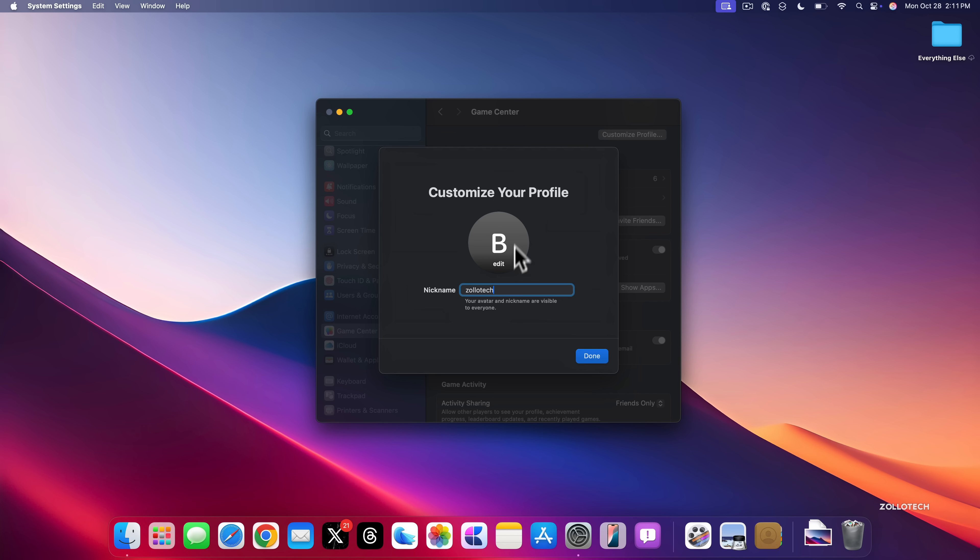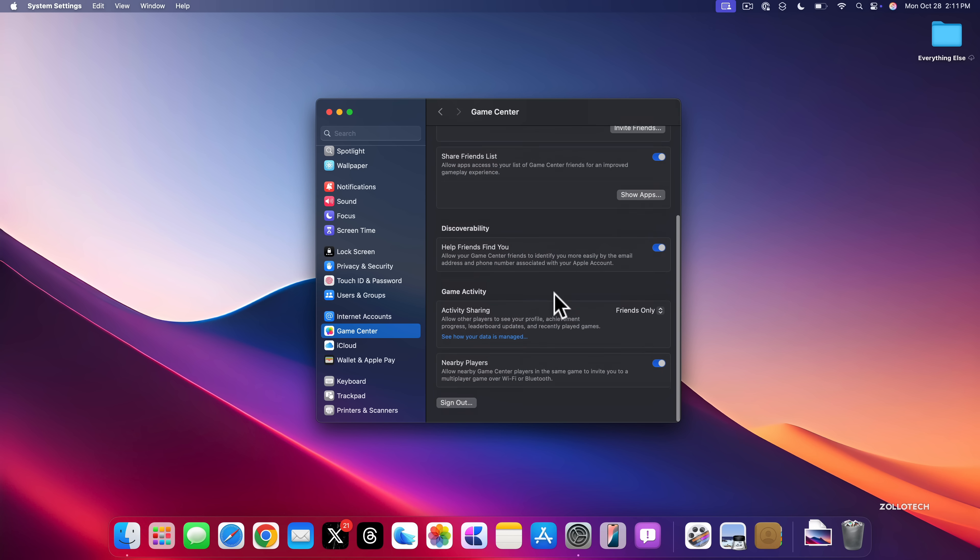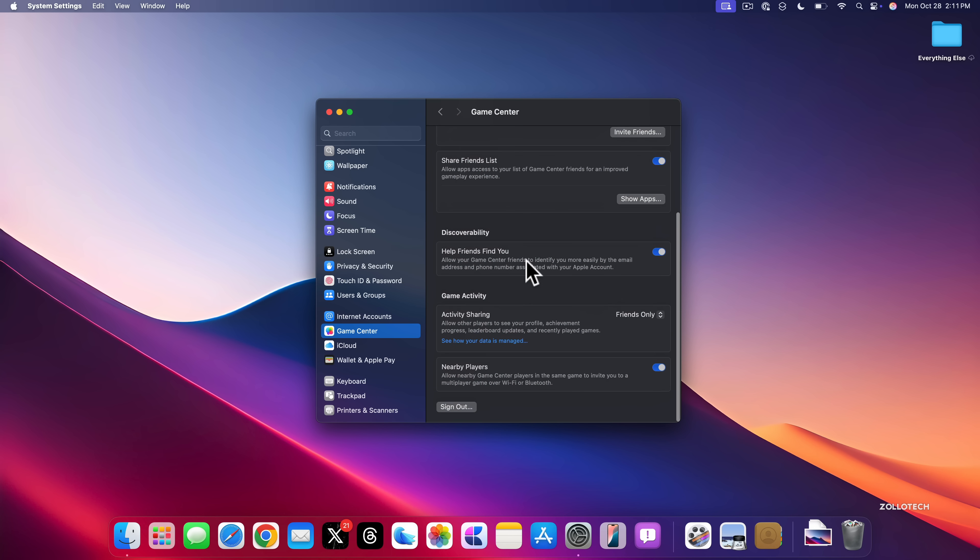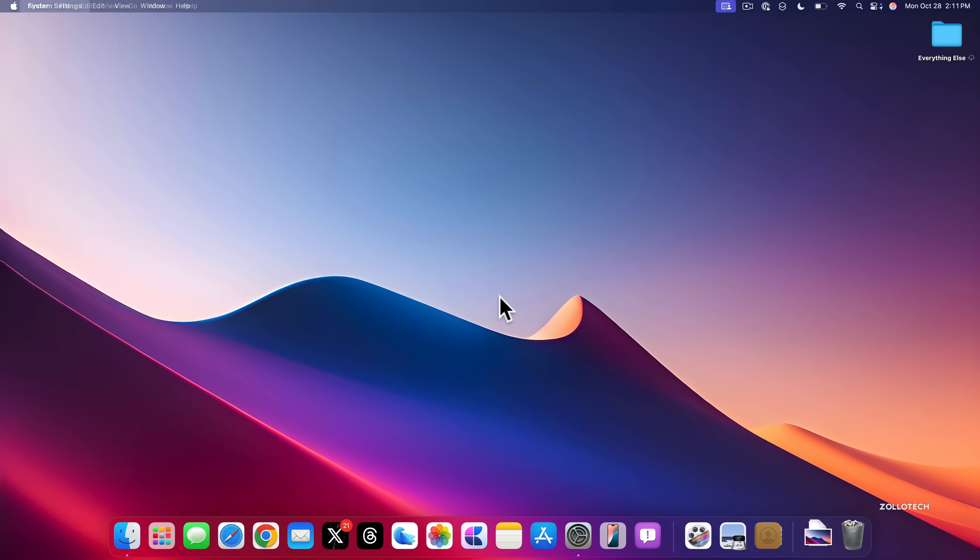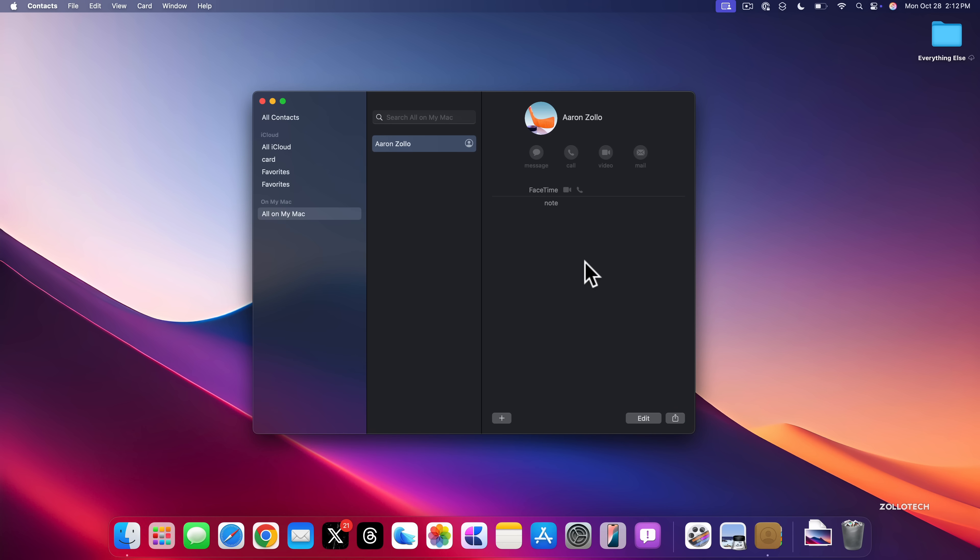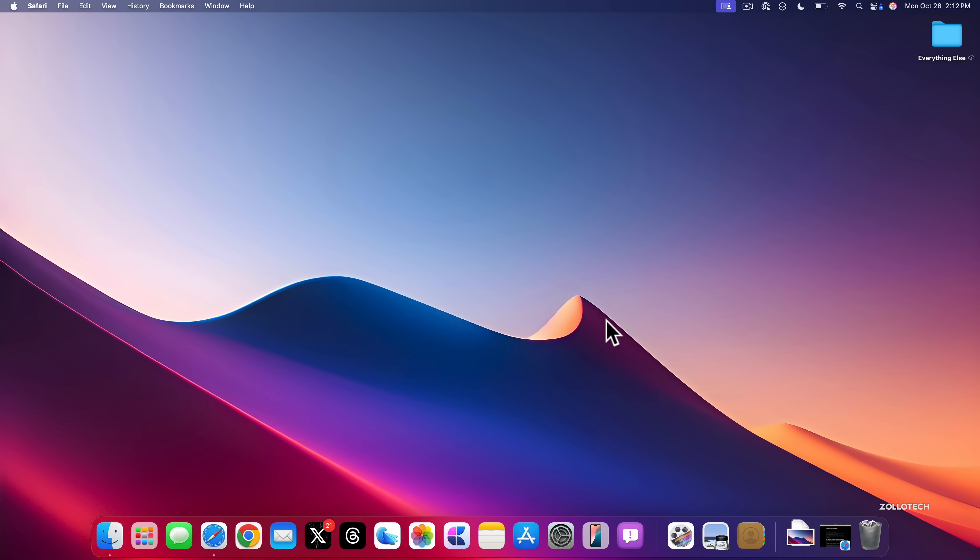Now, within Settings, if we go down to Game Center, now just like iOS 18.1, we can customize our profile. So you'll see you can change your nickname. You can actually change the avatar here as well. Then if we scroll down, we have Discoverability options to help friends find you. And then we can go into our gaming activity and select who we want to share this with. They've just renamed this. Also, if we go into Contacts, and within Contacts, if they have their Game Center profile listed here, you can send an invite to friend them directly from Contacts.